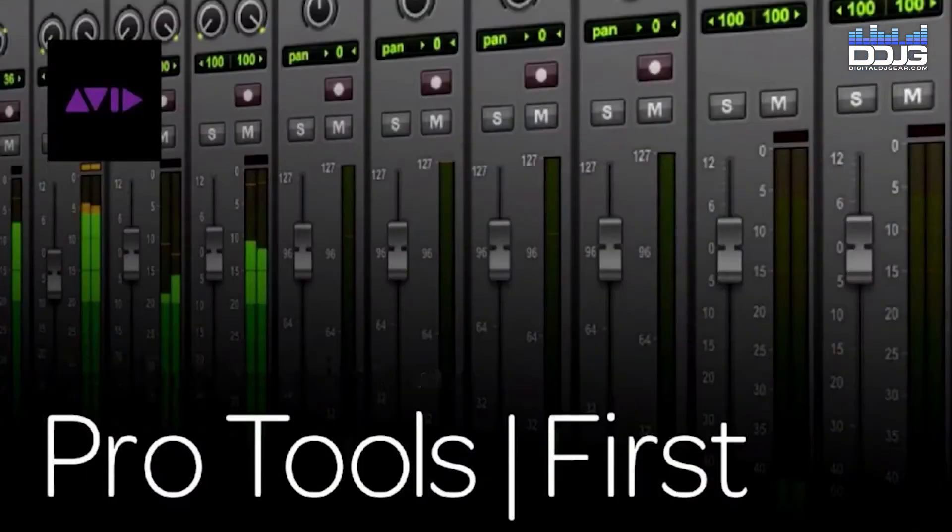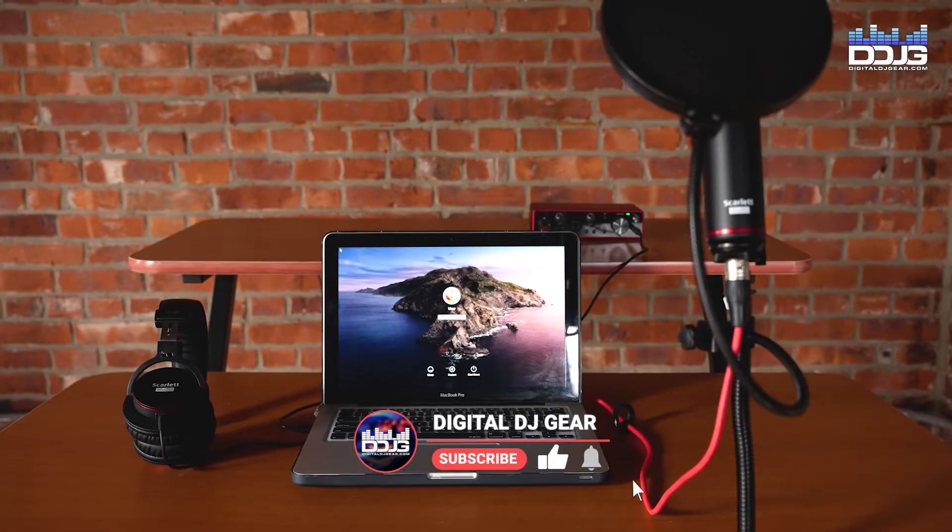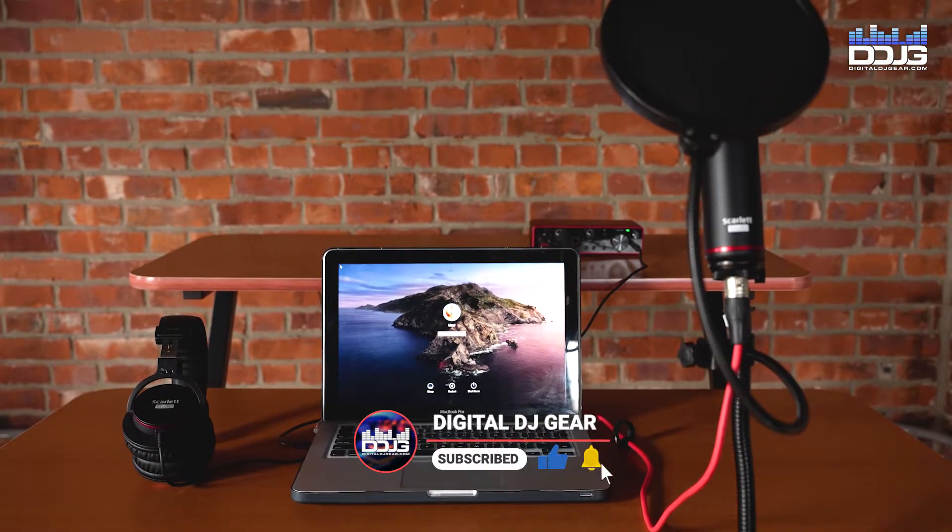In this video, I'm going to explain how to download, install, and set up Pro Tools First for use with your Focusrite Scarlett 2i2 Studio setup.